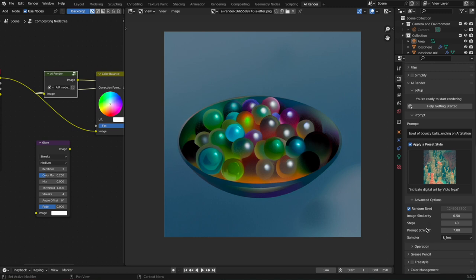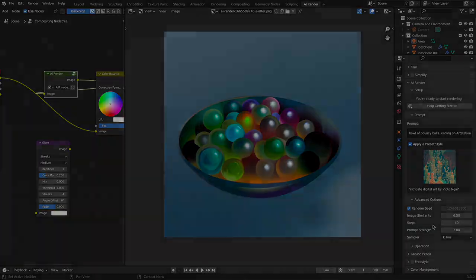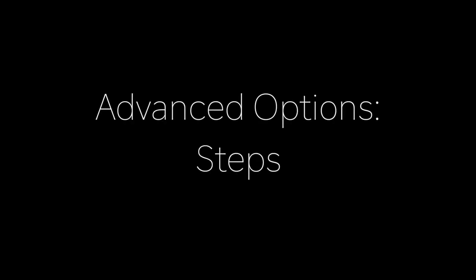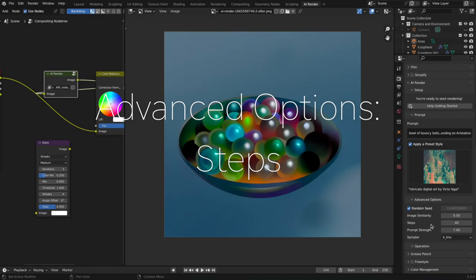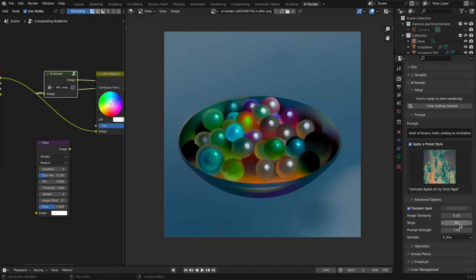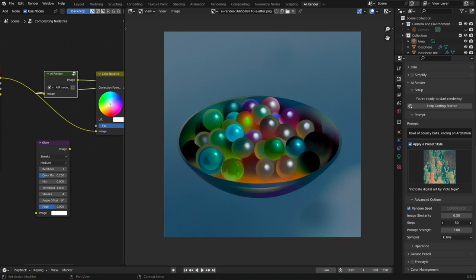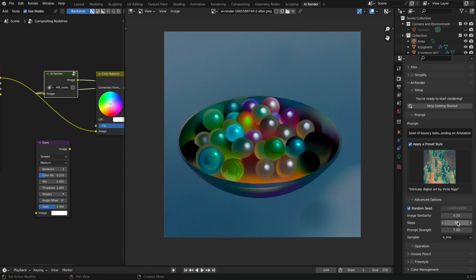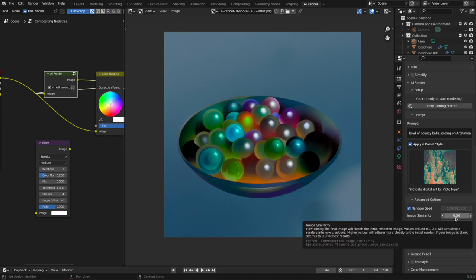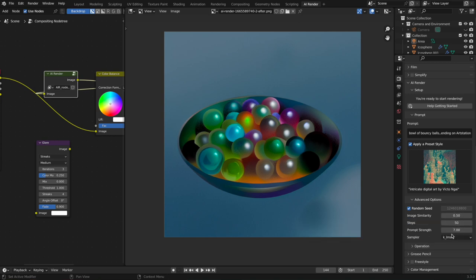Steps is basically how much the Stable Diffusion algorithm will work. So way down to 10, it's just going to start processing an image, and up to like 50 it will work harder to make the image that you want. I guess the one time that you would really want to think about this is that the higher image similarity you want, the higher steps you might want to actually give the AI time to create that.